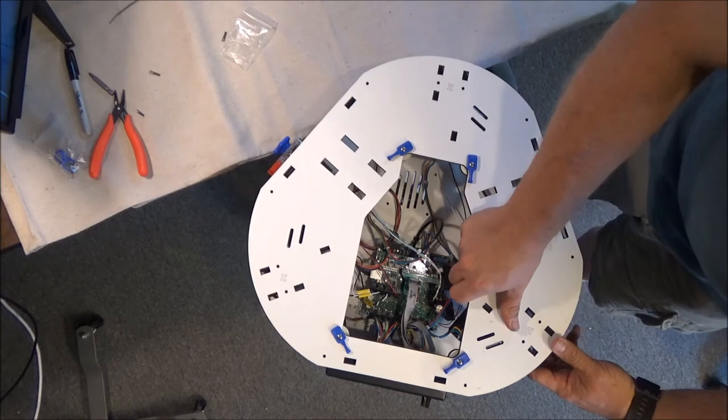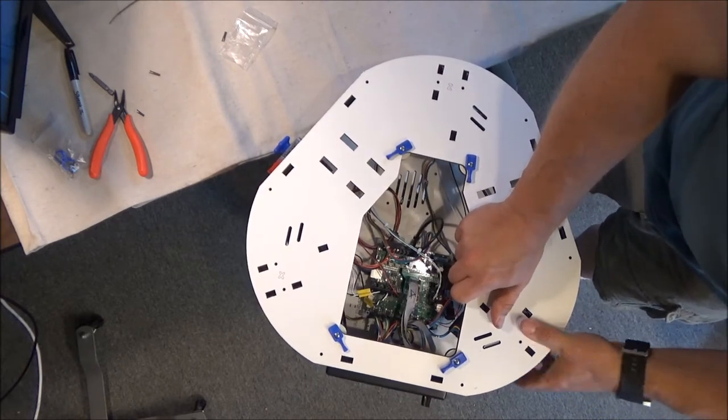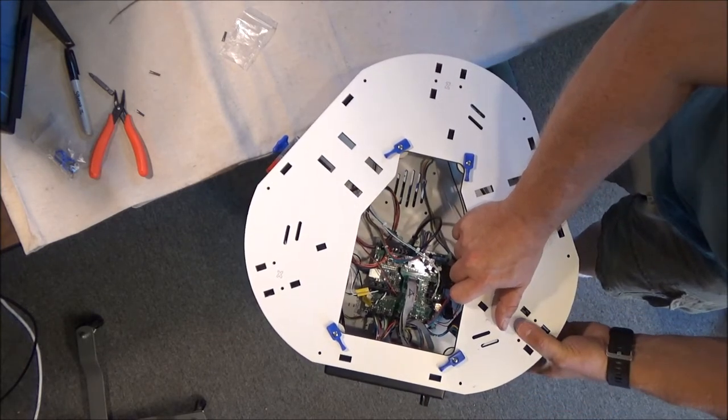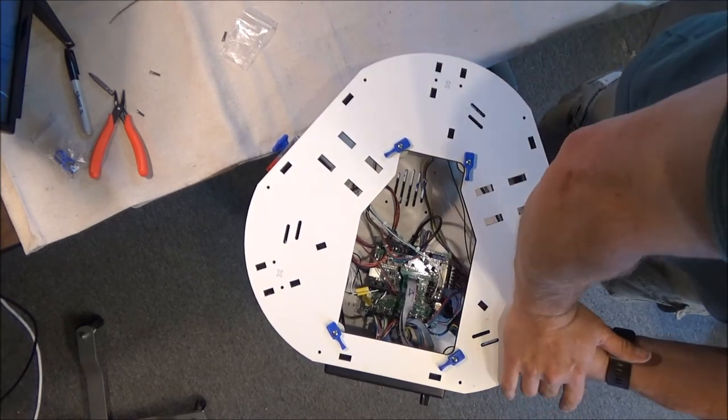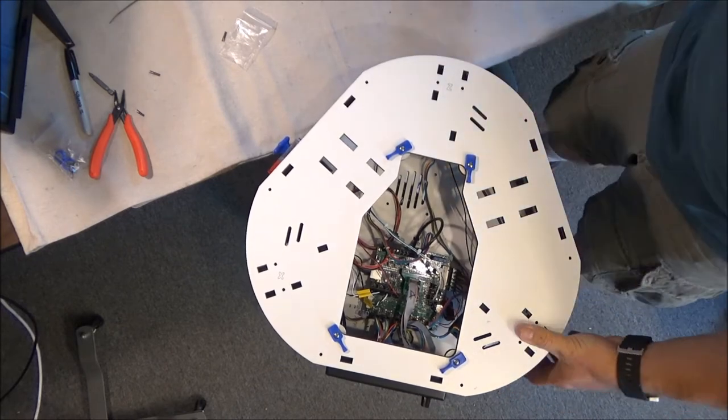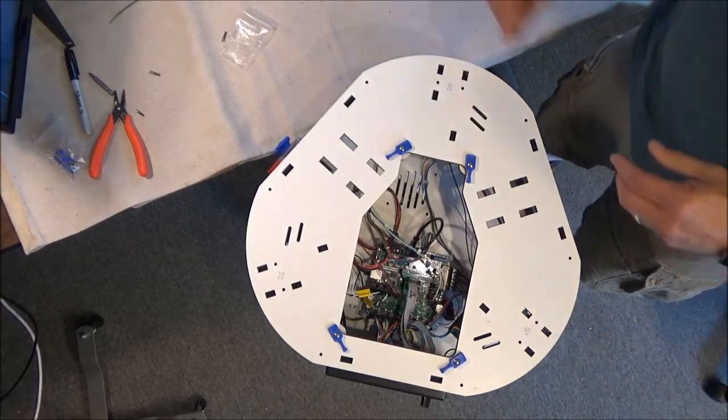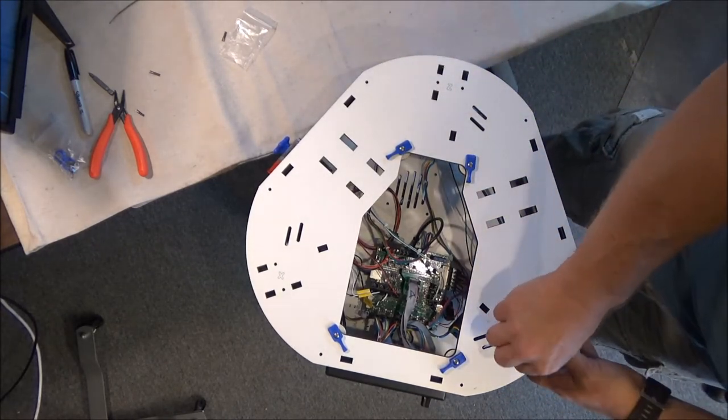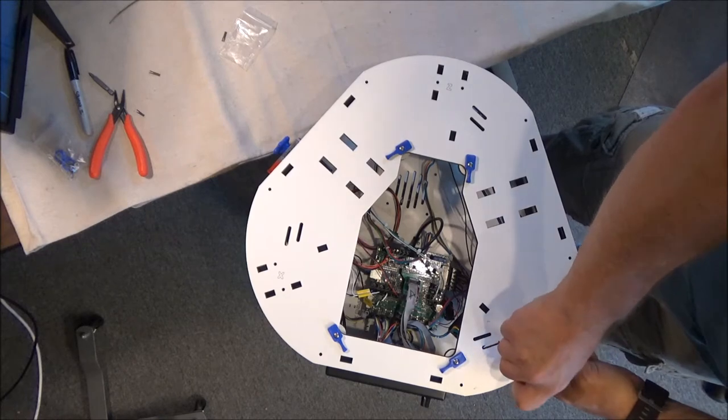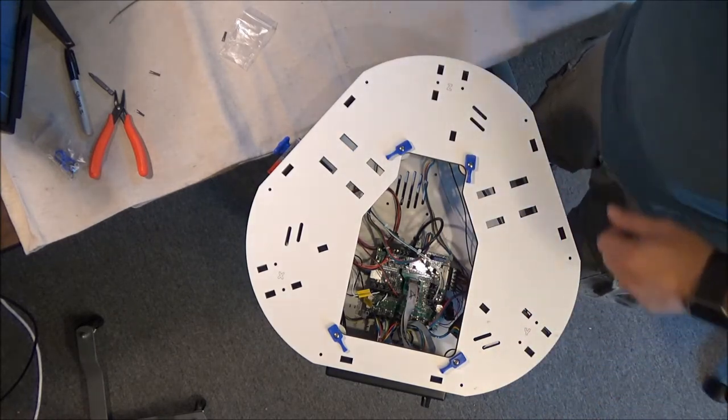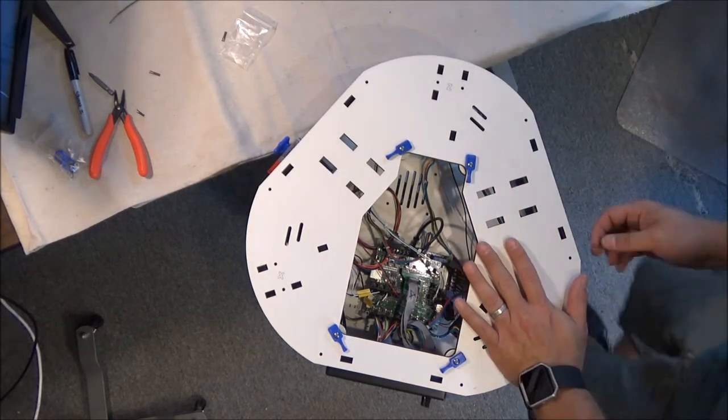I just want it to go on there. Go ahead, it's not down all the way yet.